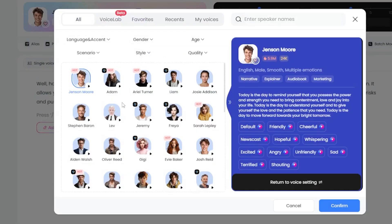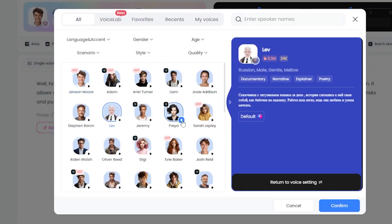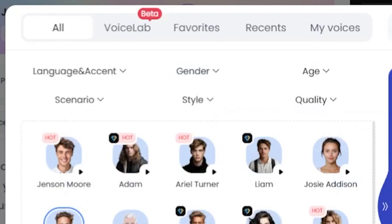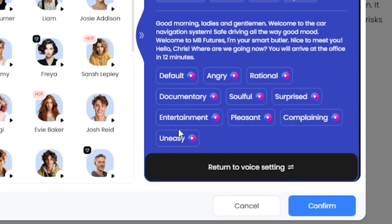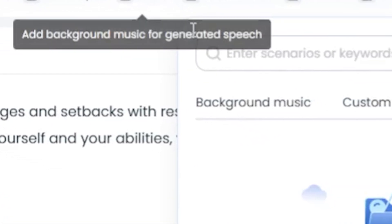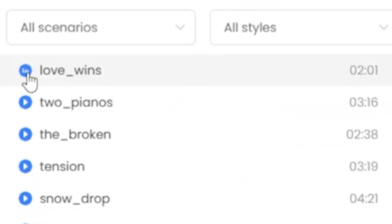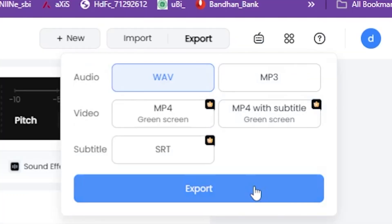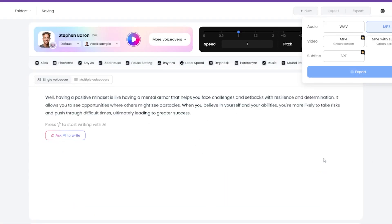Next, click on More Options to change the voiceover. Here, you will find different voices to choose from. You can customize the quality, emotion, style, language, gender, scenario, age, and character emotion. Once the voiceover is selected, click on the Confirm button. You can also click on Music to add background music to the voiceover. There are various background music options available. Once everything is done, click the Export button to download the voiceover. You can download it in many formats like WAV, MP3, MP4, with subtitles, and SRT. I am downloading the MP3 format as I will use it to make the talking avatar.